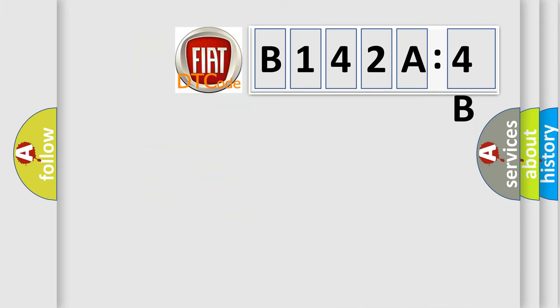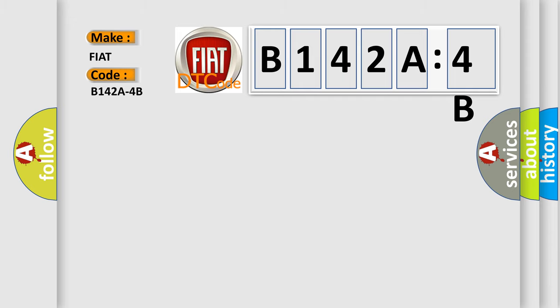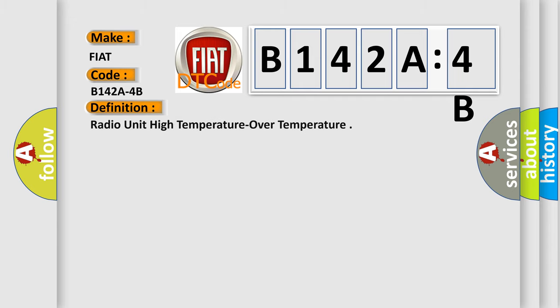So, what does the diagnostic trouble code B142A4B interpret specifically for Fiat car manufacturers? The basic definition is radio unit high temperature over temperature.